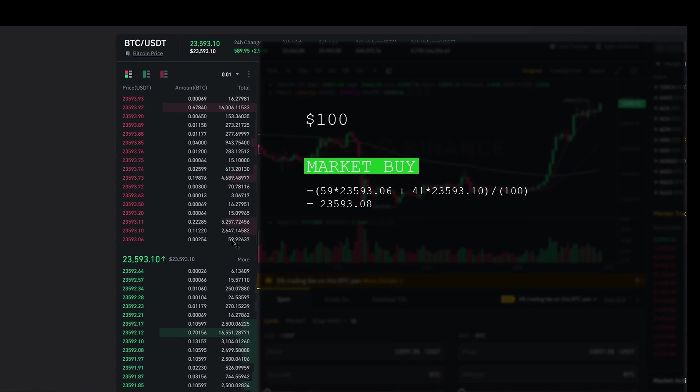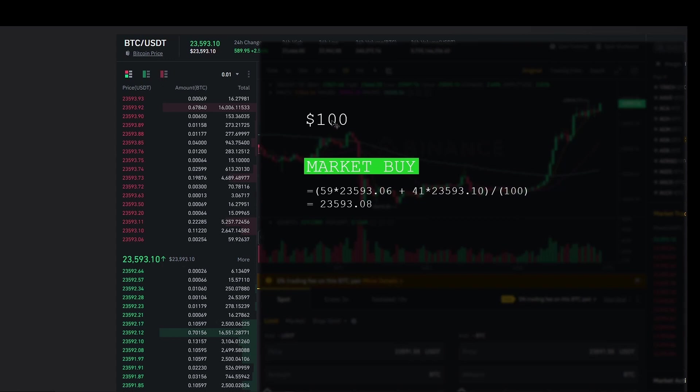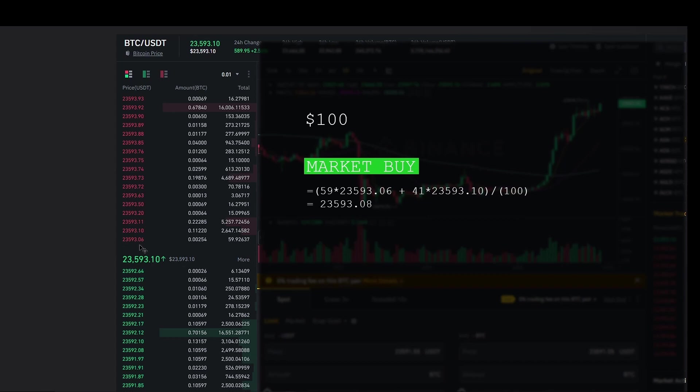So 59 dollars is what we have for this price. What we need to do is a weighted average of the price to get the accurate price. So 59 dollars is what we have available at this price, which is 23,593.06. And then next you have 2,600 dollars, but we only have 100 dollars. So 100 minus 59 is 41 dollars. So 41 times 23,593.10. You divide that by 100 to get the weighted average price of 100 dollars, which is 23,593.08. You can see that it's slightly higher than the best ask price on the order book, which is 23,593.06. Now, as we increase the quantity from 100 dollars to 1000 dollars or even higher, this price also keeps increasing, thereby reducing your profits, which is why it's important to take this into account.